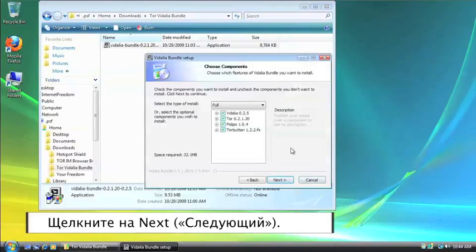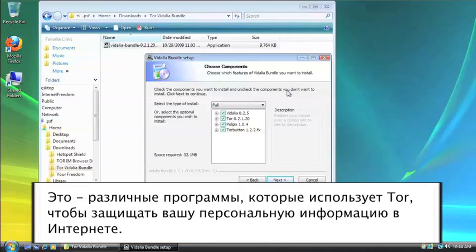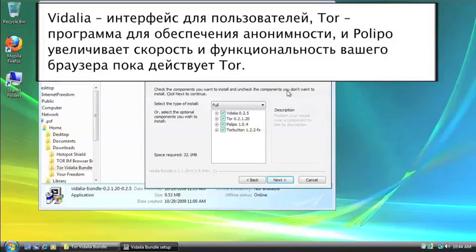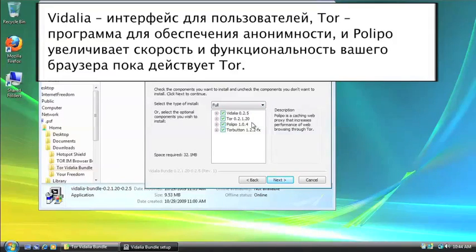Go to Next. Now, these are the different programs that Tor utilizes to help protect your privacy online. Vidalia is the user interface. Tor is the actual anonymity software. And Polippo helps to increase the speed and functionality of your web browser while Tor is on.